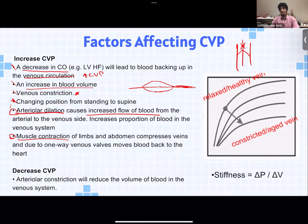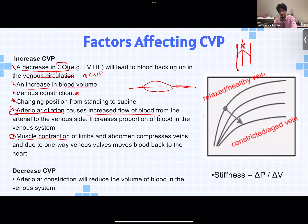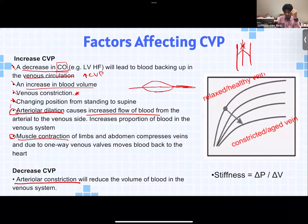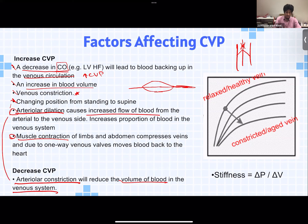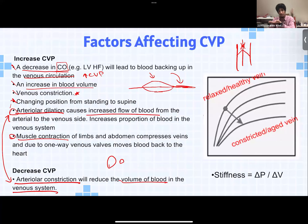For decreased central venous pressure, arteriolar constriction reduces the volume of blood in the venous system. This is the exact opposite of arteriolar dilation: constricting the arterioles makes them smaller, so less blood flows through the capillaries into the veins. Less volume in the venous system means decreased central venous pressure. Think your way through these rather than memorizing — a question might describe a scenario and ask what happens to CVP.